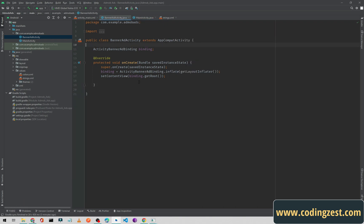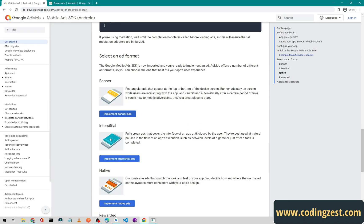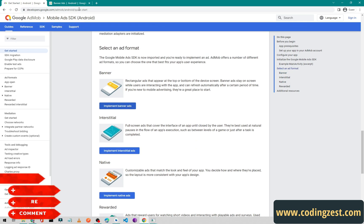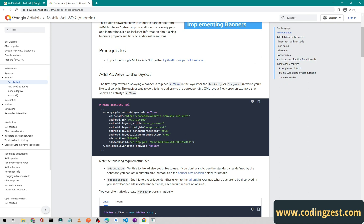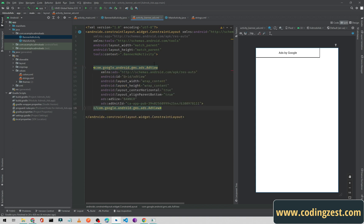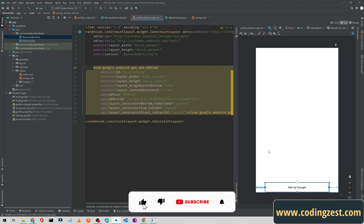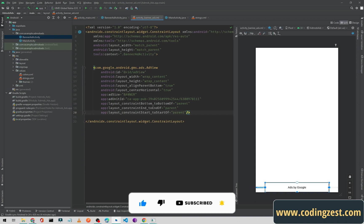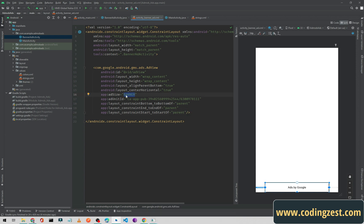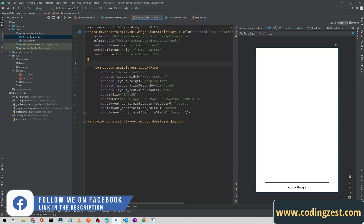Now in the documentation I will select the Banner Ad format. In upcoming videos I will show how to implement interstitial, native, and rewarded ads. I will copy the banner ad XML, go to my second activity's XML file, and paste it. I need to add constraints — constrain to bottom, start, and end — and make it a self-closing tag. From the ad size attribute we can change the size; using 'SMART_BANNER' will give a large banner.